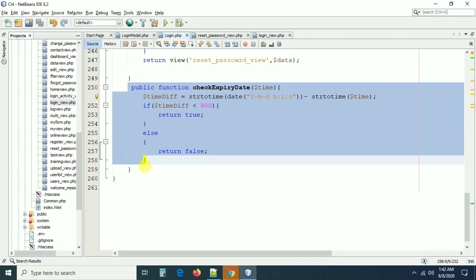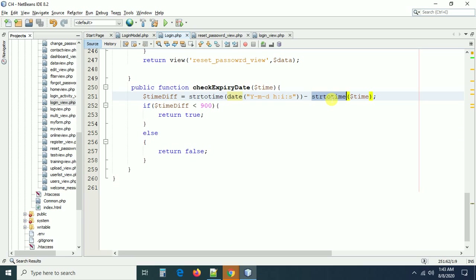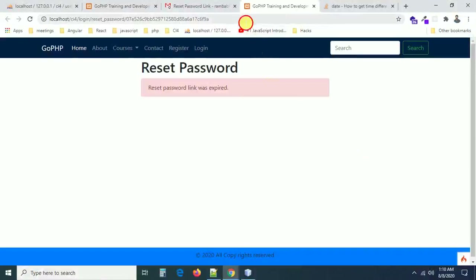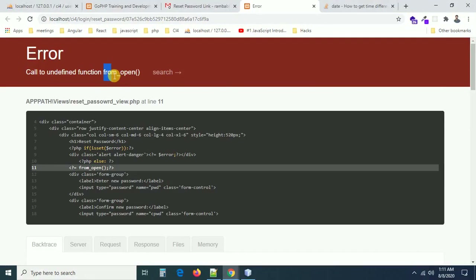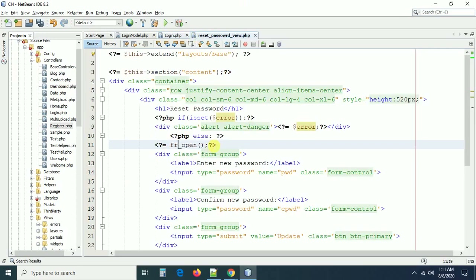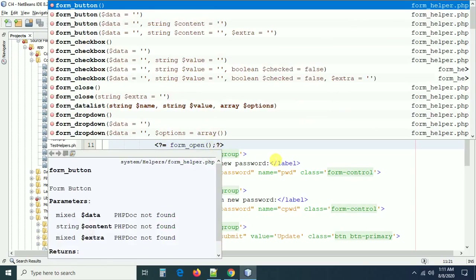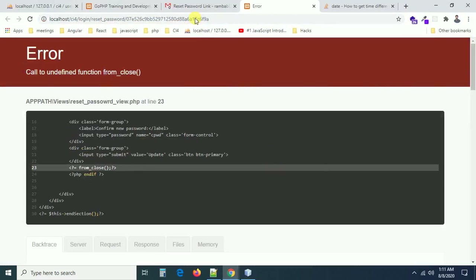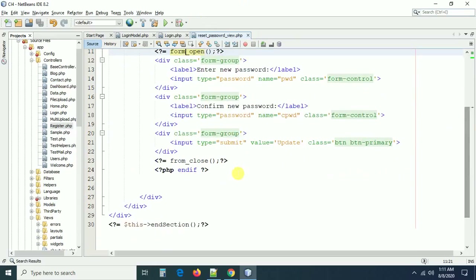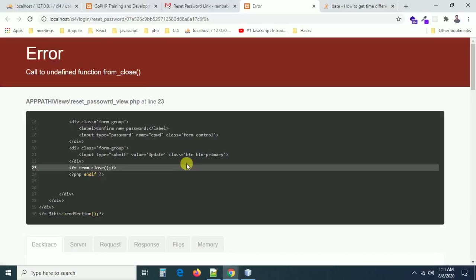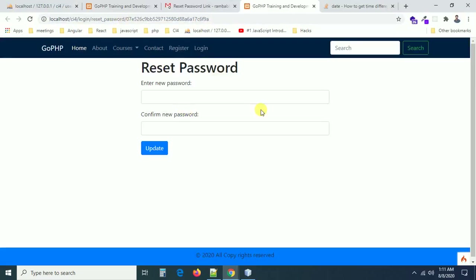I made a small change in the expiry date function. We get the current time and the updated_at time from the database, convert both to seconds, and subtract. If the difference is below 900, we display the reset password form; otherwise we display 'this link was expired'. After the fix, I refresh the page — yes it is working now, but there was something wrong with the form open and form close tags.